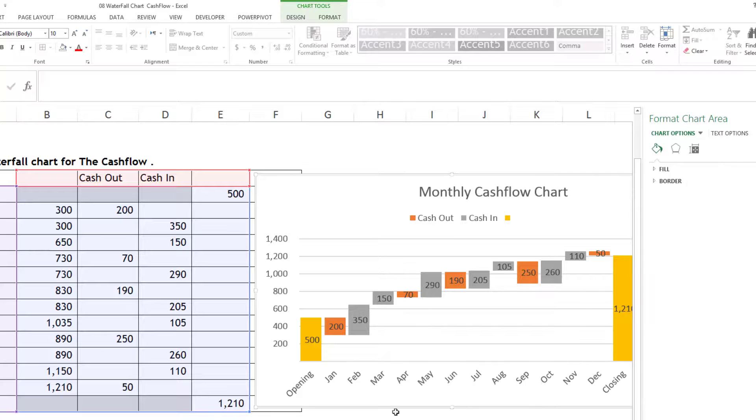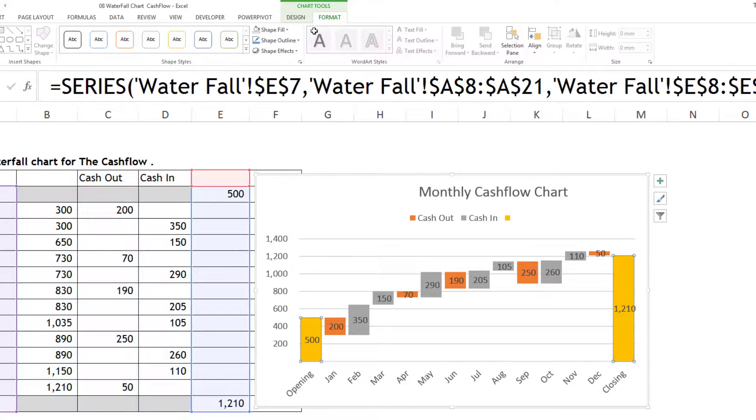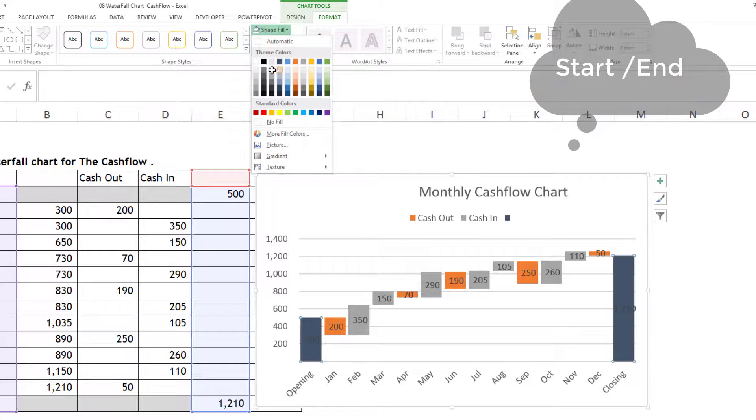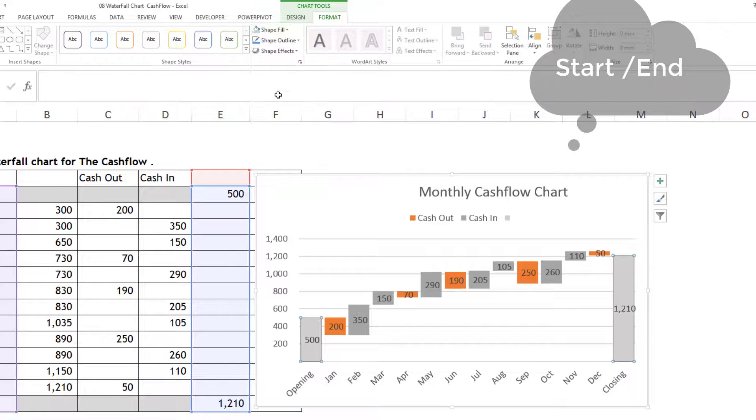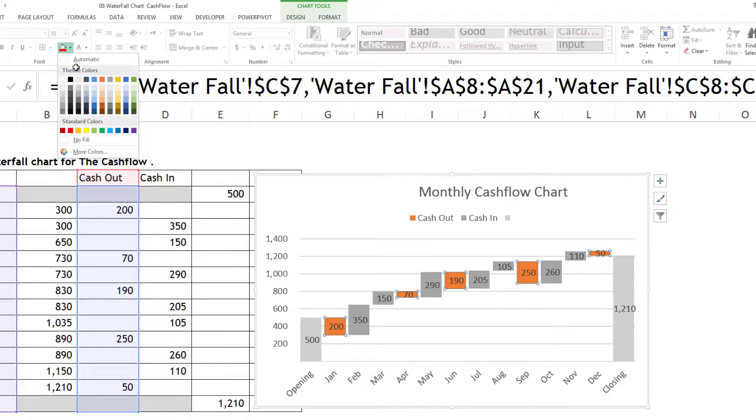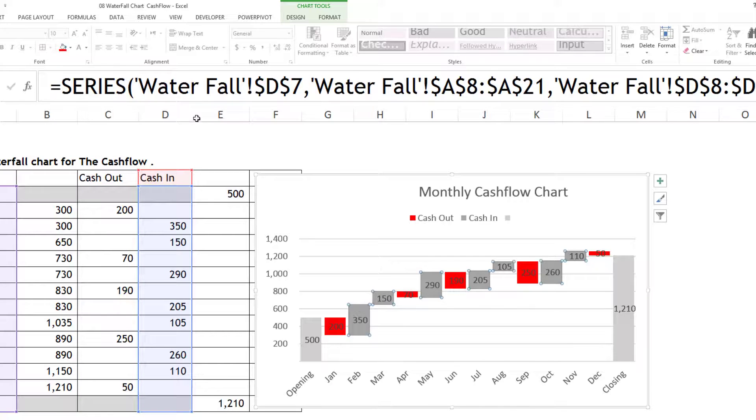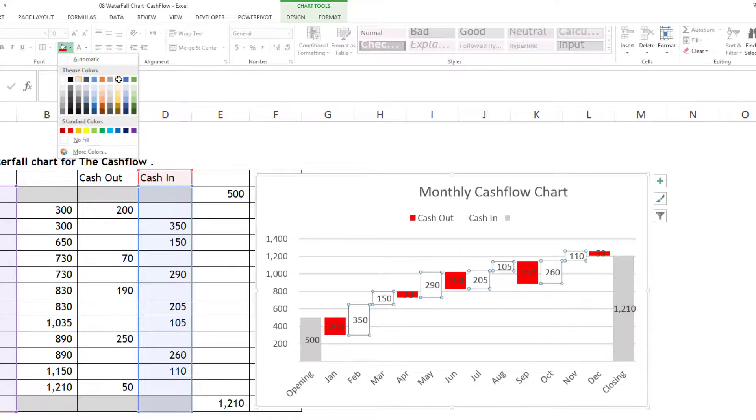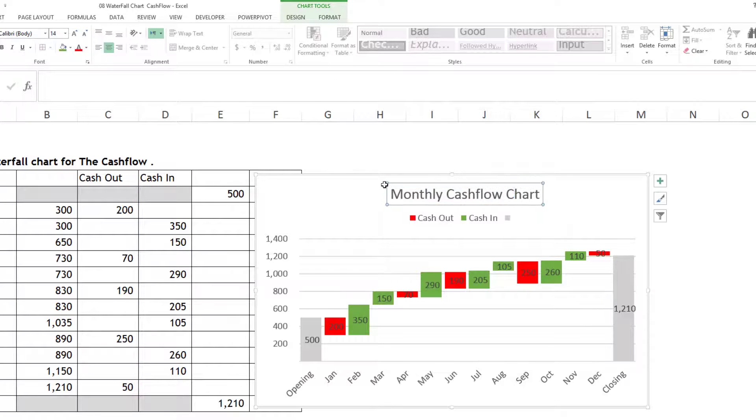Now I'll modify the colors. For Base I'll use gray. For negative contributors, red. For positive contributors, green. And that's our waterfall chart.